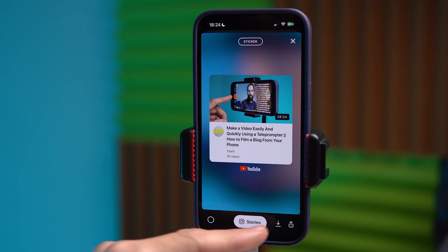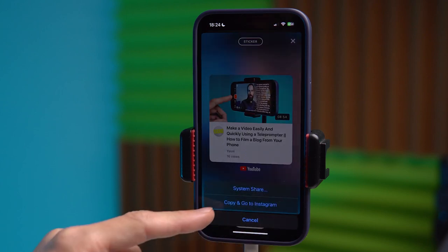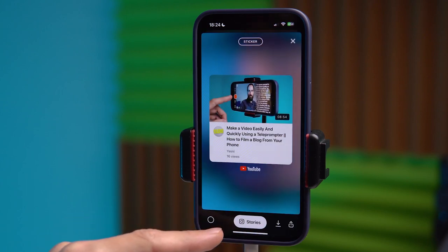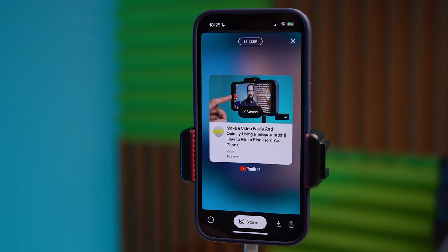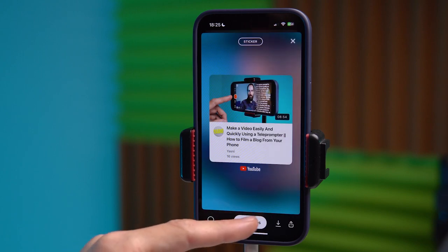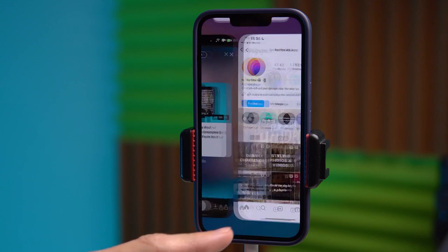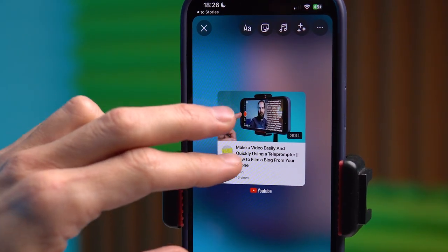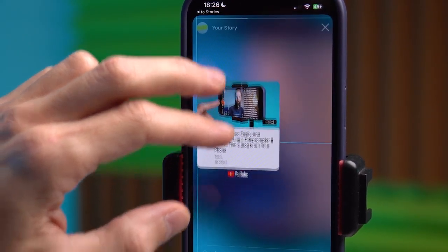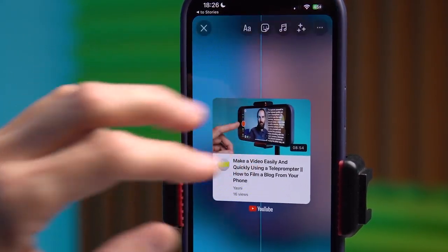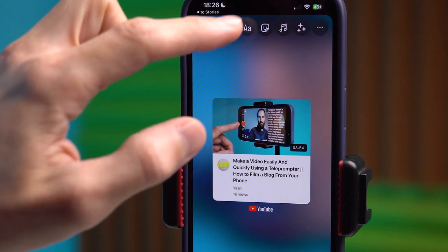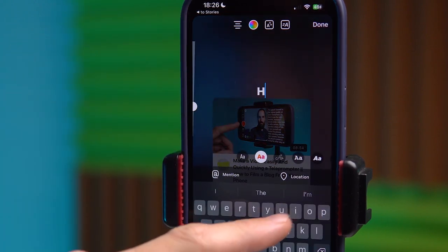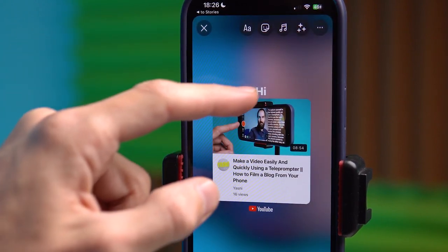We can also share in other applications with this picture. We can download it to our phone, but to share it specifically in Instagram Stories, click on Stories. The Instagram application opens directly to Stories. Here we can make various adjustments. We can move the sticker differently, for example. We can also edit it like a regular story, adding text, stickers and polls.